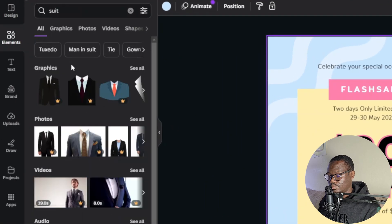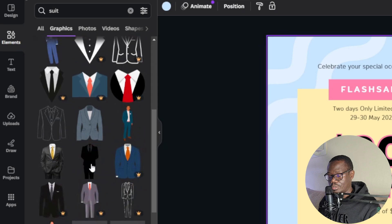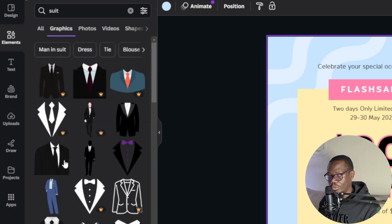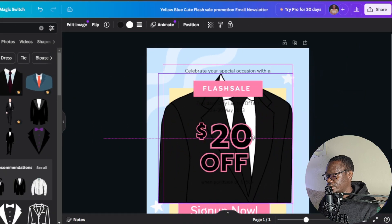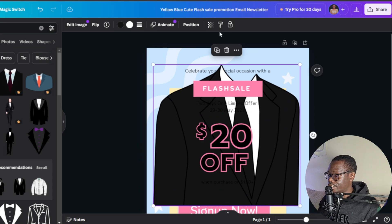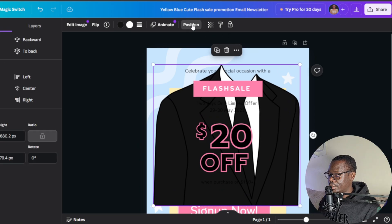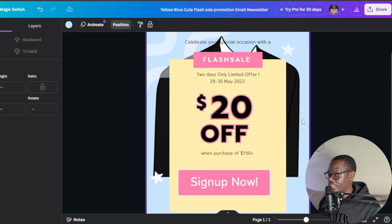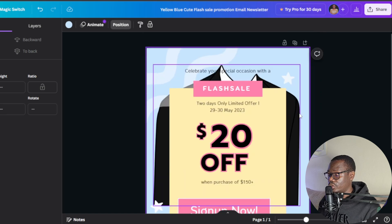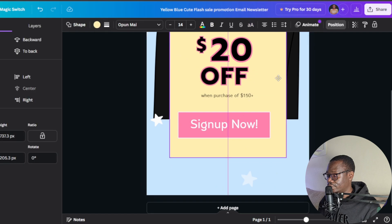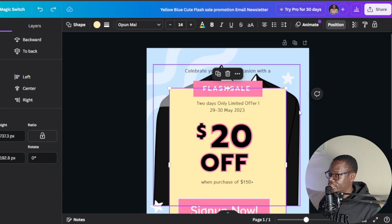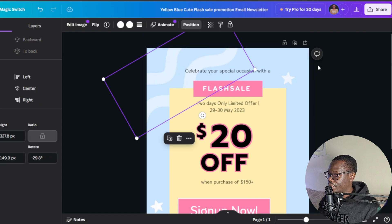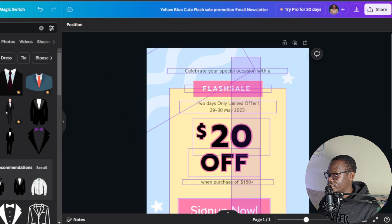I'll type 'suit' in Elements. You can see there are graphics, photos, and videos. I'll start with graphics — I'll go with this free one, expand it, and then send it to the background by clicking 'Back.' Now it's behind the other elements. I should have gotten a better image, but this shows you how to change the background. I'll undo this and instead highlight all the elements and group them, then drag everything down.